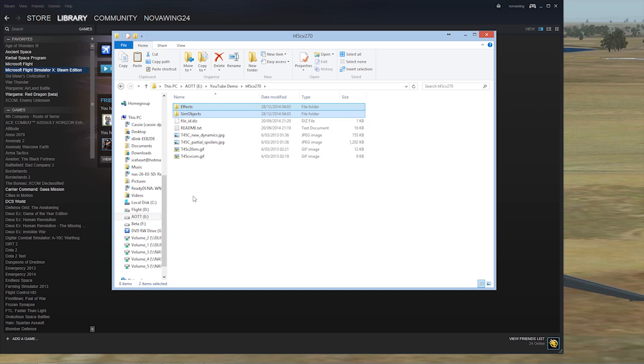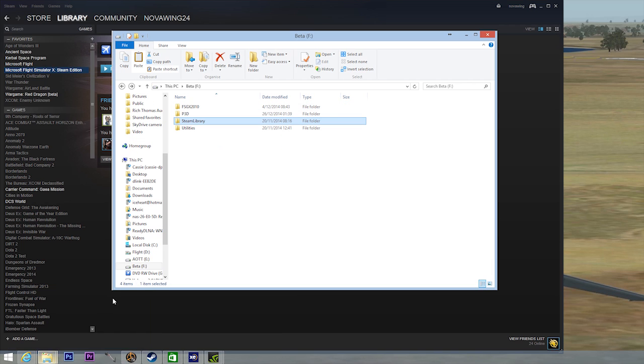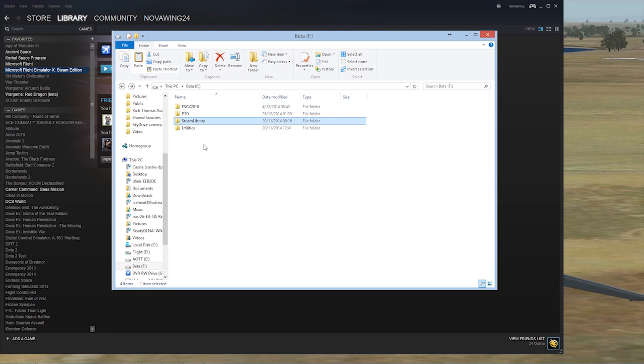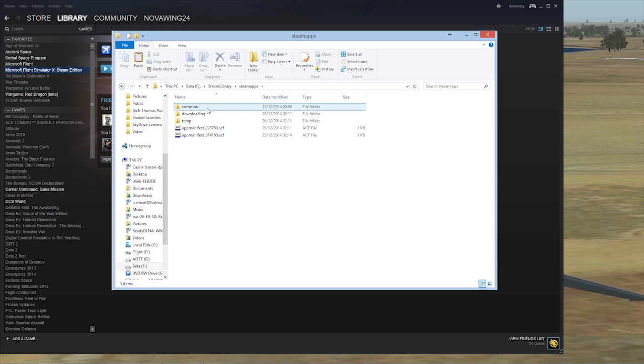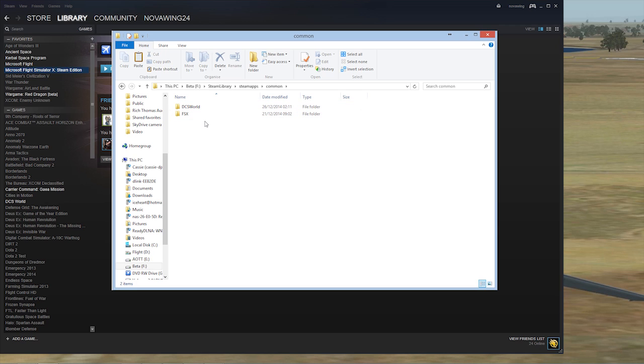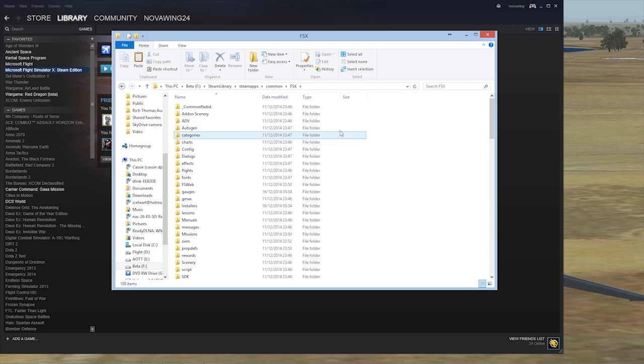We're going to switch over to where your Steam is installed, where your FSX is installed. For most people it will be installed under your Steam library. My Steam library is split over two drives, so my Flight Sim Steam stuff is here. If I go into Steam library, that top Steam directory will be the same for everybody.